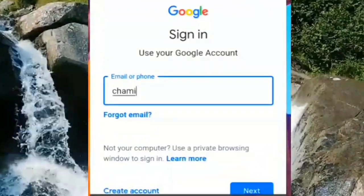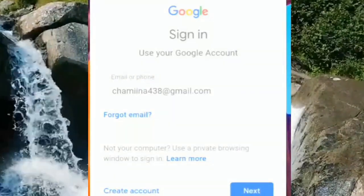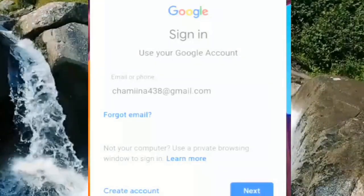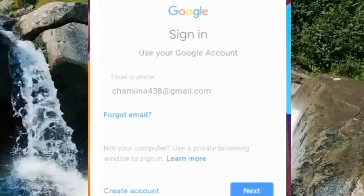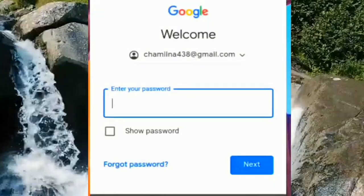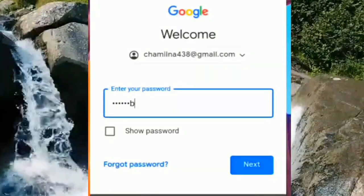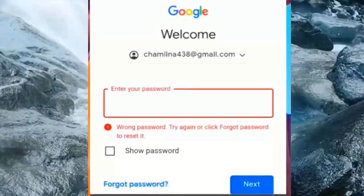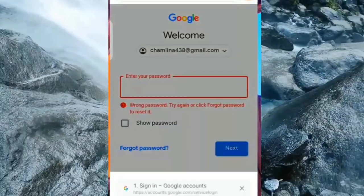So we enter our email now, we enter our email, we enter the password — and still we cannot log in.